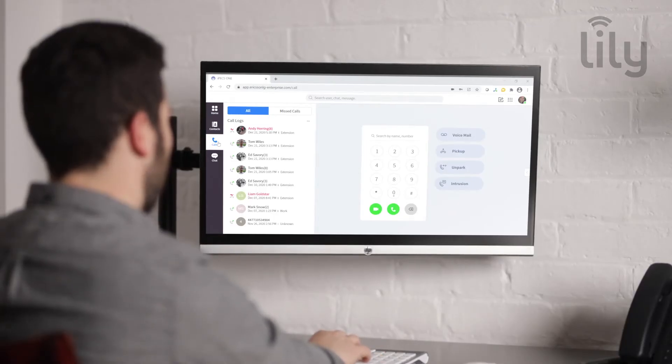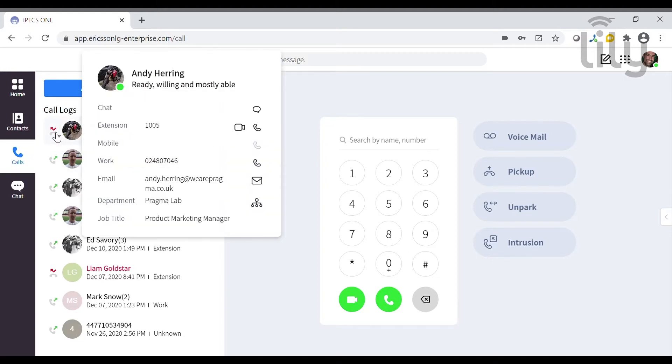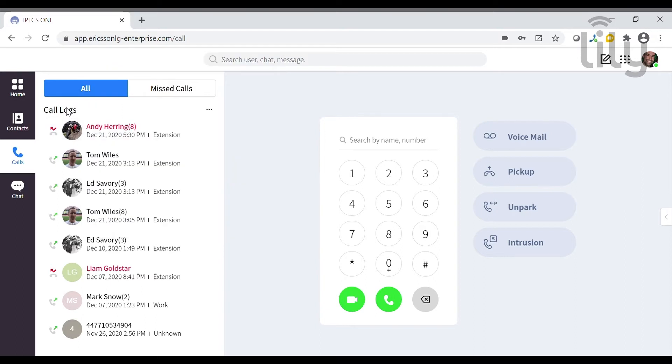The first section of the Calls tab is the Call Log. Here you can see your call history, including any calls that you've missed, as well as calls that you have made or received.